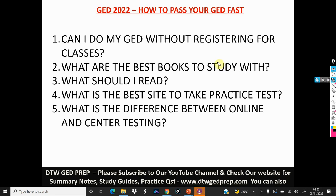Hello guys and welcome to DTW GED Prep. So in today's video, I'm going to be telling you how you can pass your GED fast in 2022. I got these questions from our Facebook group — questions that are always on people's minds about how to get their GED fast. After I answer these questions, I'll take you to the GED.com website to show you several resources you can use to study and get your GED fast.